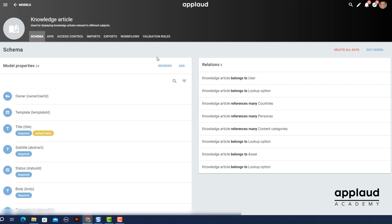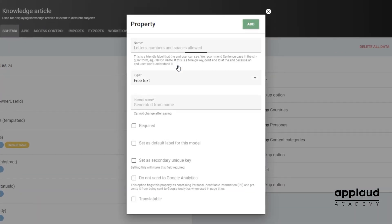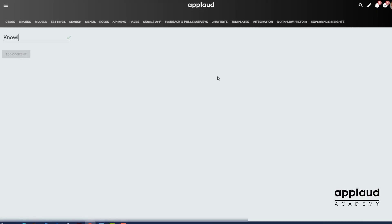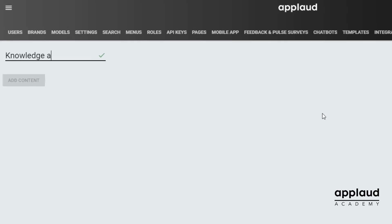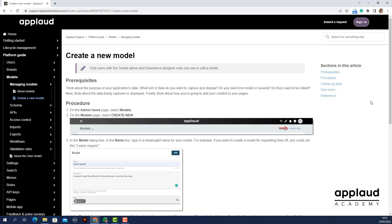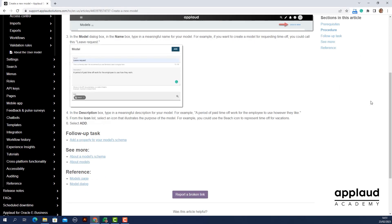Before we jump in, make sure you've completed the prerequisite steps. These include creating a model and creating a page to host your form block. For a reminder on the prerequisite steps, check out our knowledge-based content.